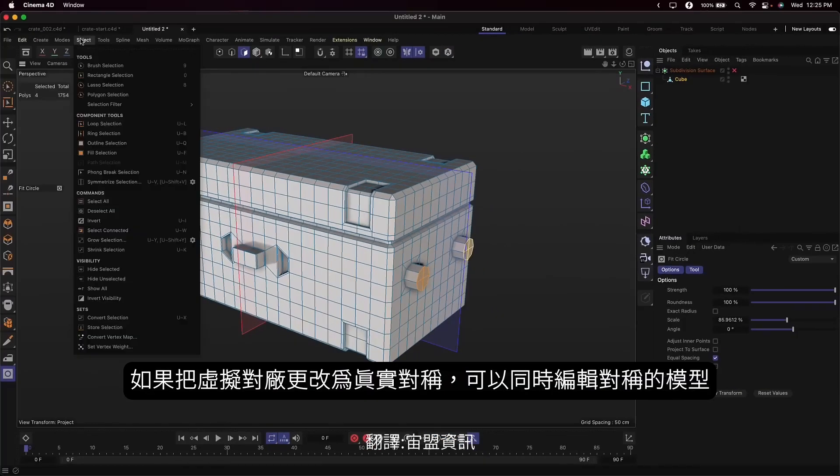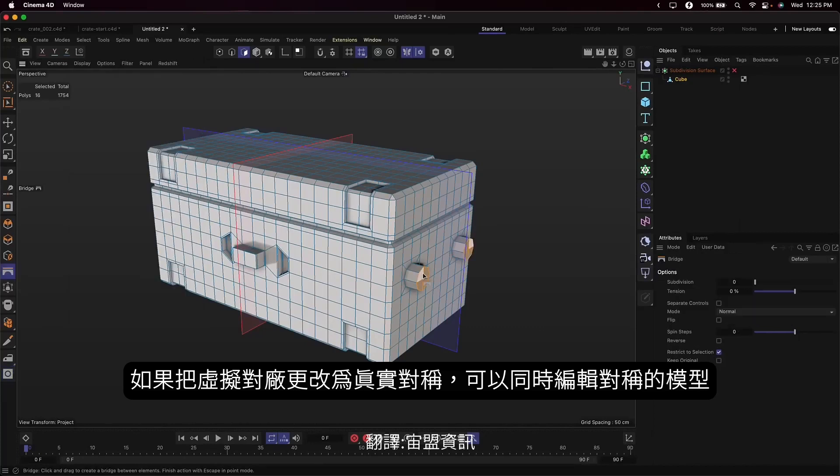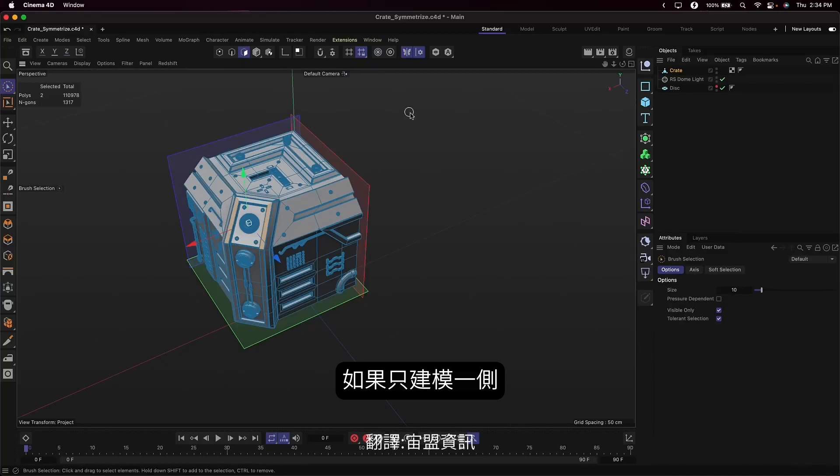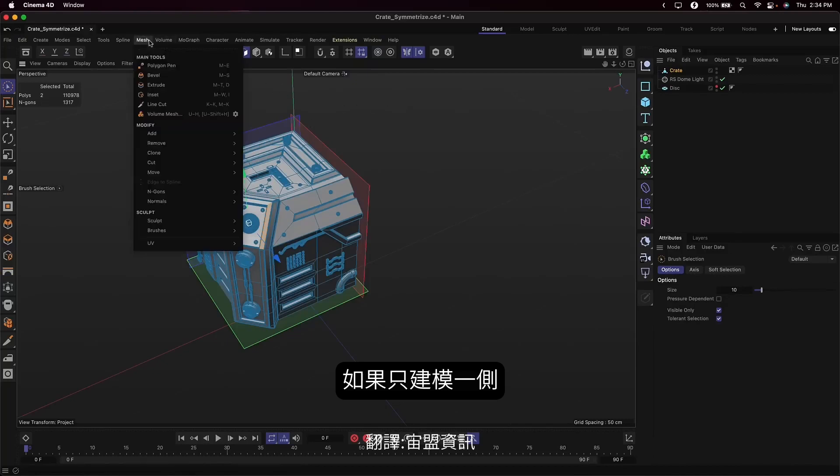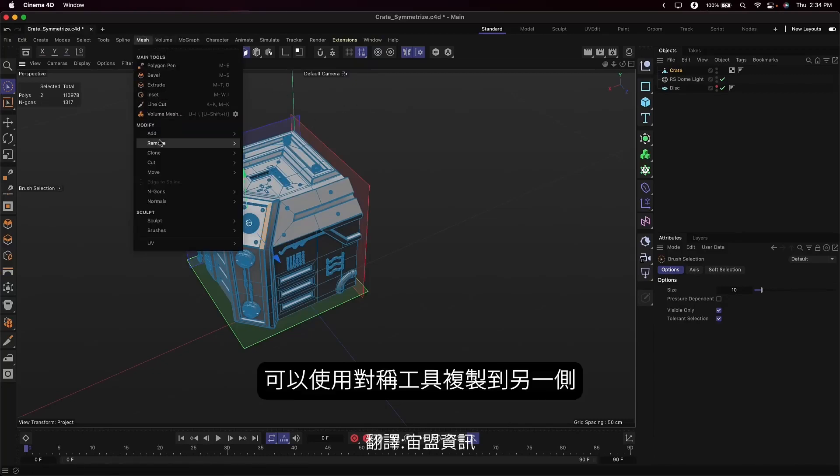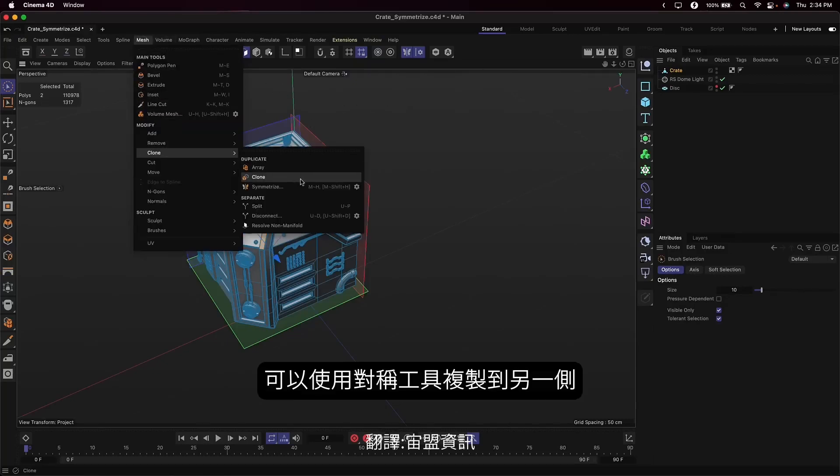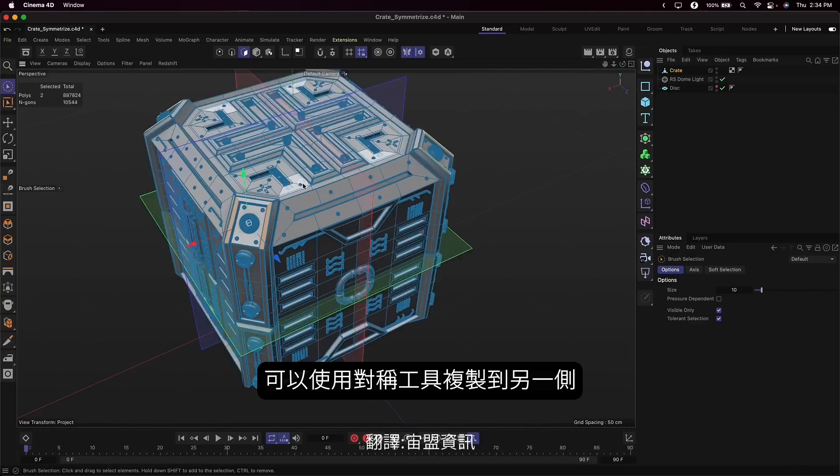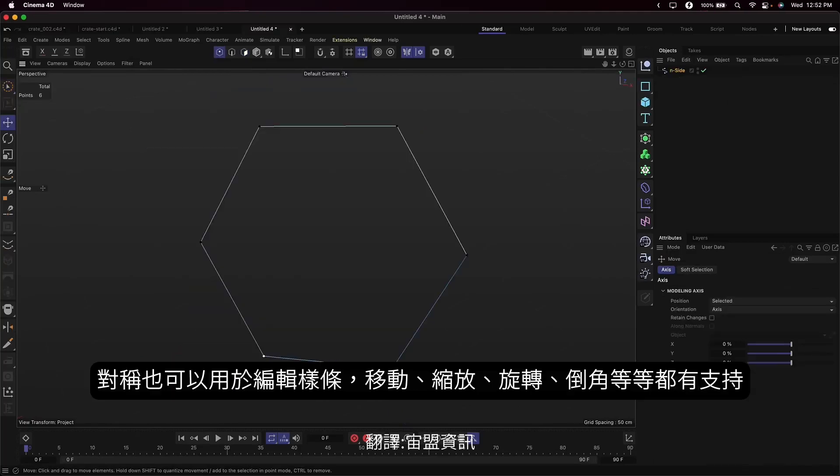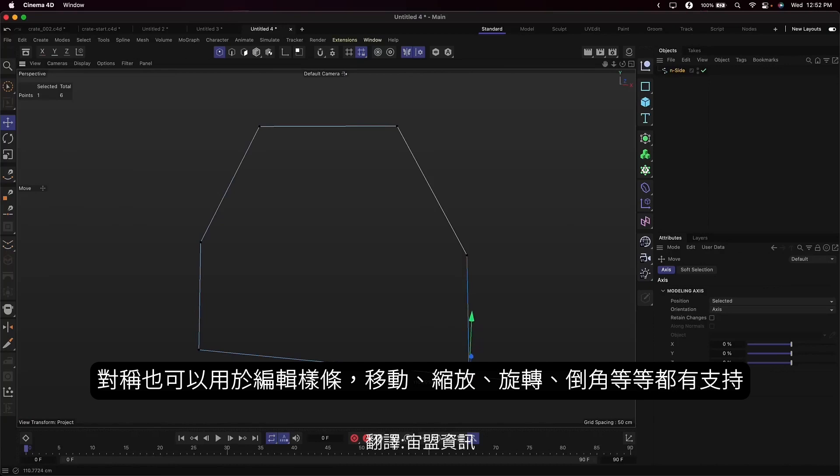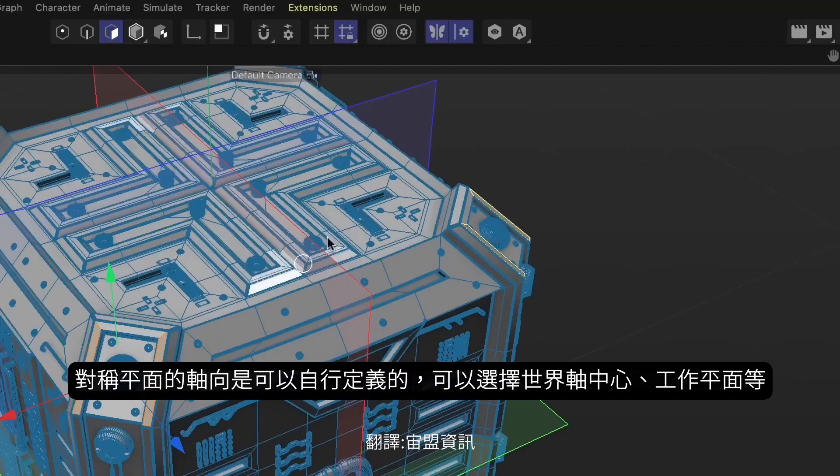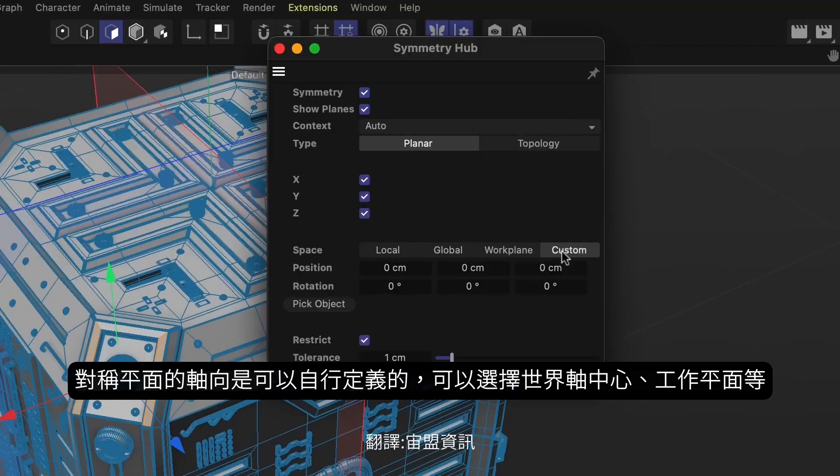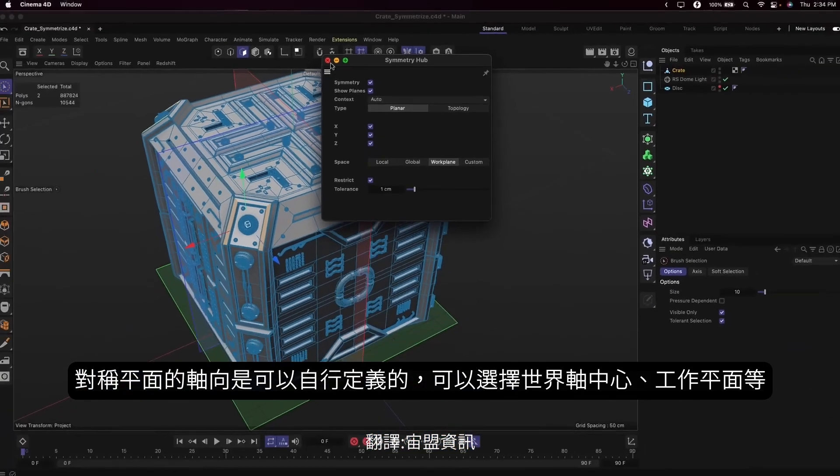If you need to convert the virtual symmetry selection into an actual selection, you can use the symmetrize selection command. And if you've modeled on just one side of the model, you can use the symmetrize command to copy from one side of the model to the other. You can even use symmetry when modifying splines, using the move, scale, and rotate tools, or spline modeling tools like Chamfer. You can define symmetry planes based on object or world space, a custom axis, or using Cinema 4D's work planes. This makes it easy to define symmetry along any surface.